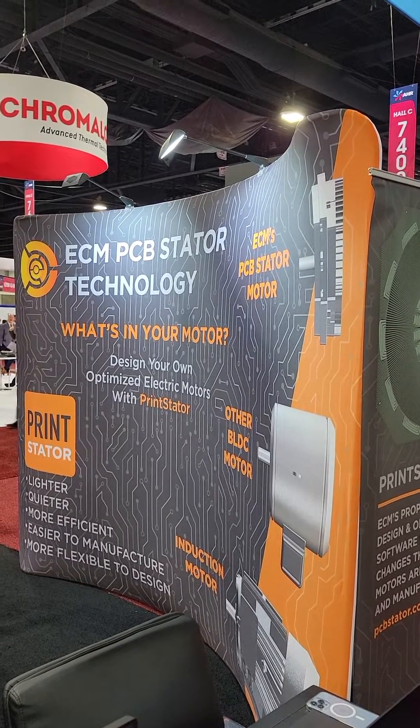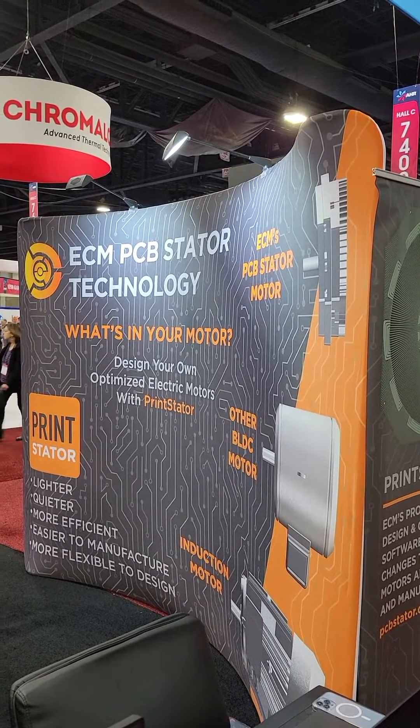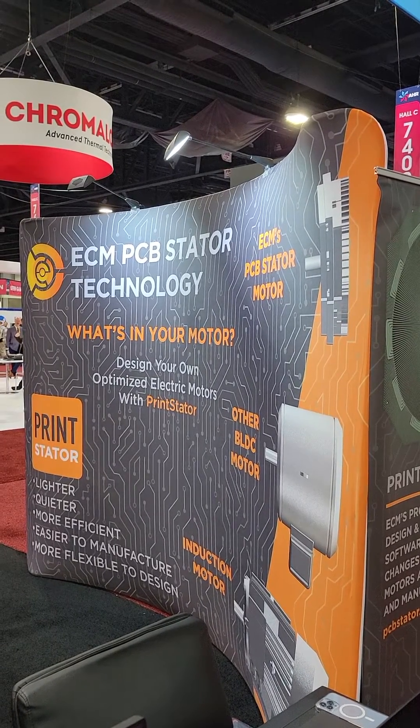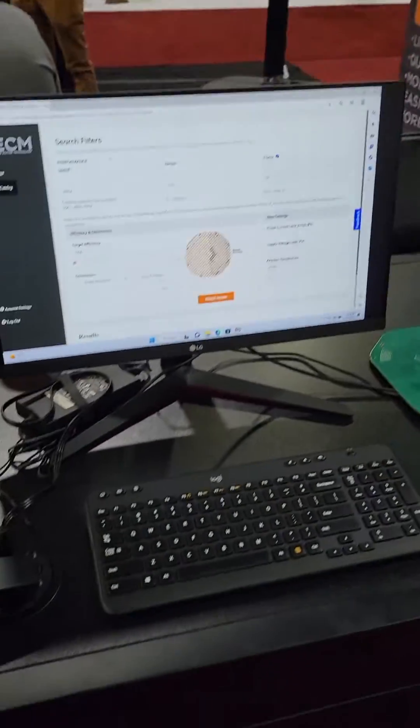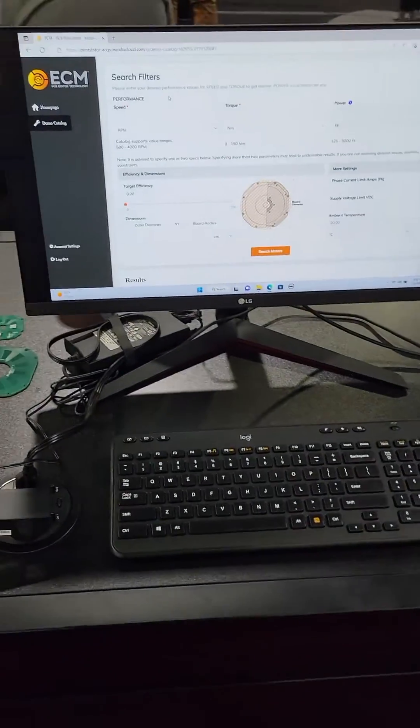I'm here at the ECM PCB stator technology booth. This is pretty cool technology.